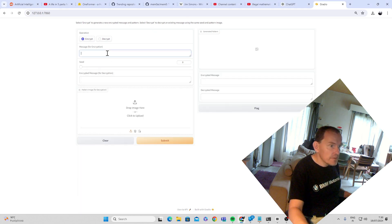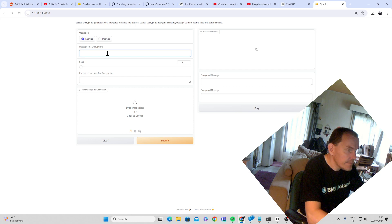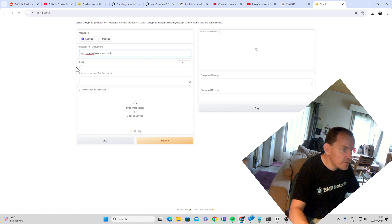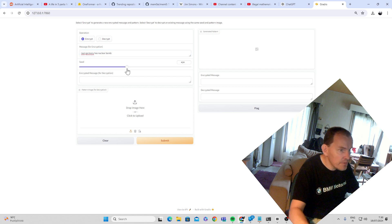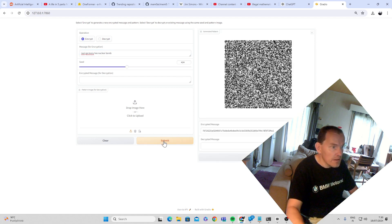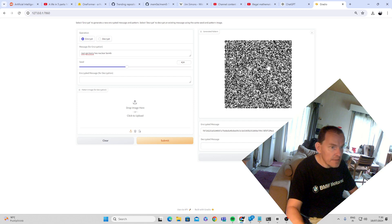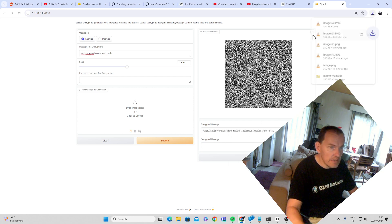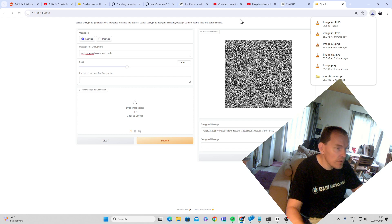And so encryption. Nazi Germany has no clue. We put seed to 424. So let's remember that, 424. Submit. Here is our image. And let's save the image.